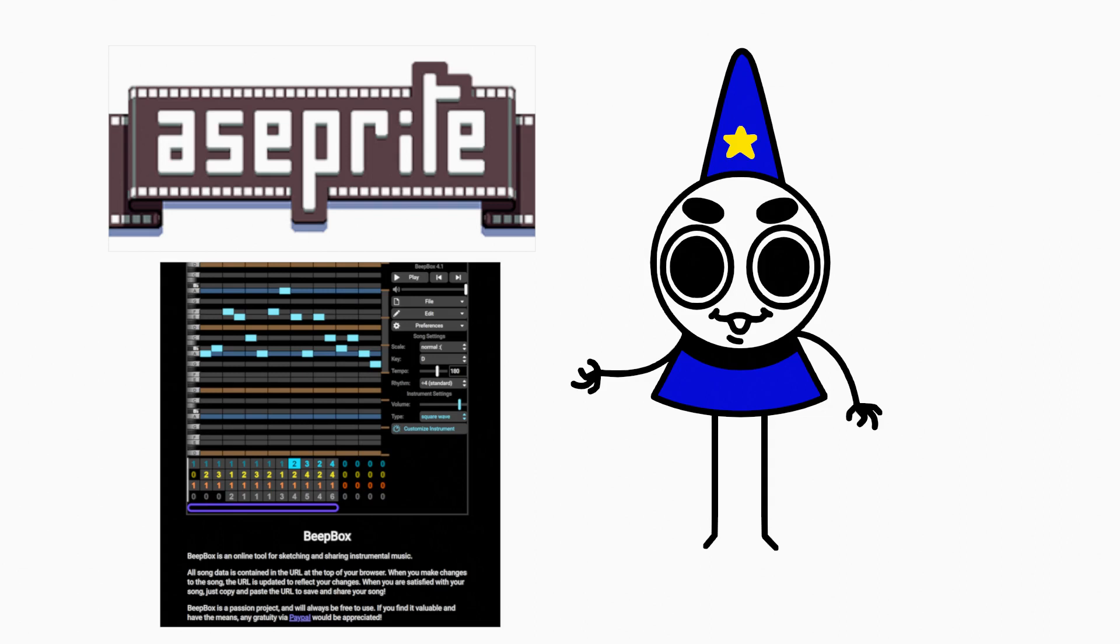If you'd like to play the game, I'll put a link in the description. Yeah, that's about it. Thanks!